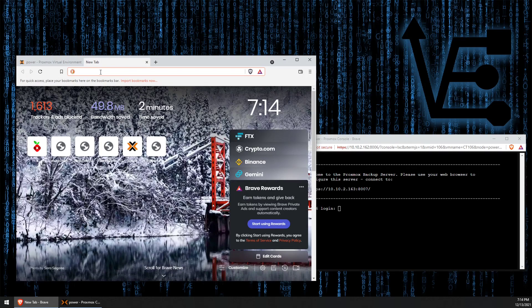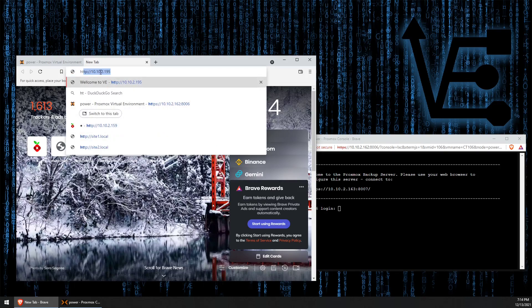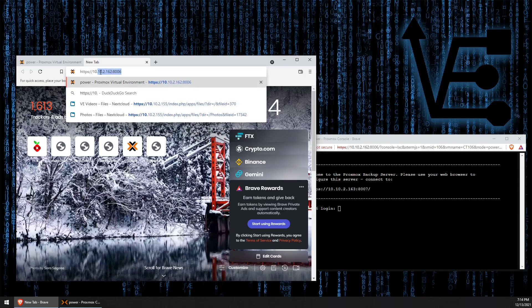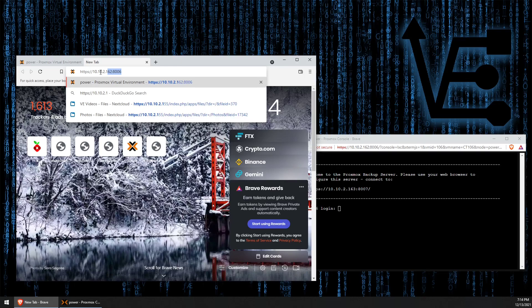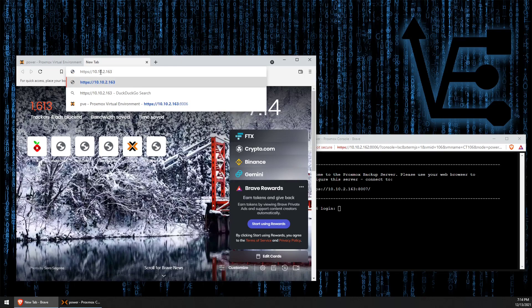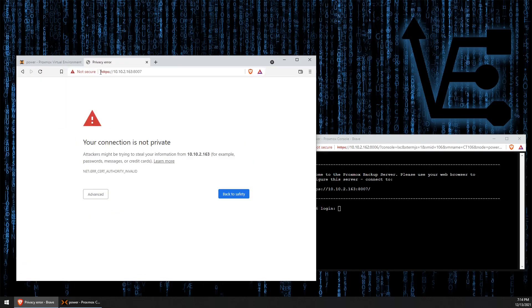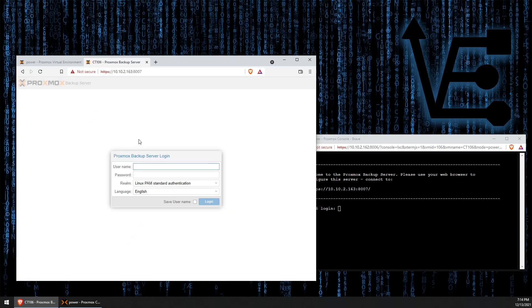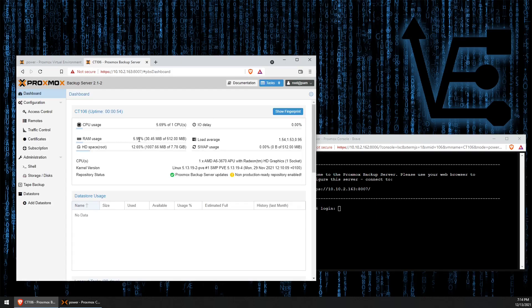We can access it at HTTP colon slash slash IP address of the container colon port 8007. Accept this. We log in with root again and the password for the container. Now, the next thing we want to do.